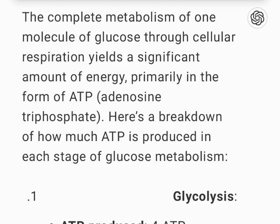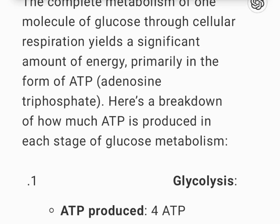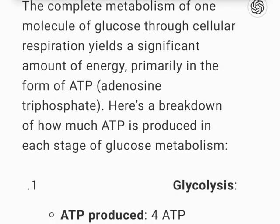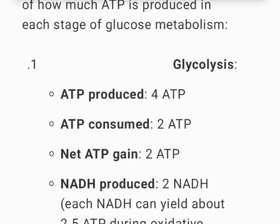The complete metabolism of one molecule of glucose through cellular respiration yields a significant amount of energy, primarily in the form of ATP, adenosine triphosphate. Here's a breakdown of how much ATP is produced in each stage of glucose metabolism.